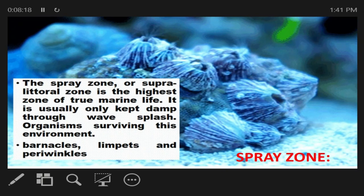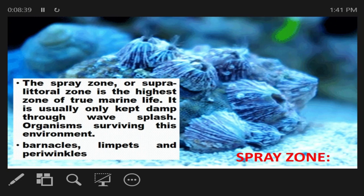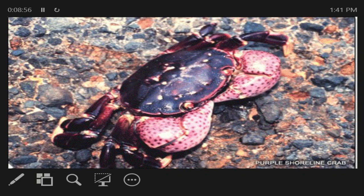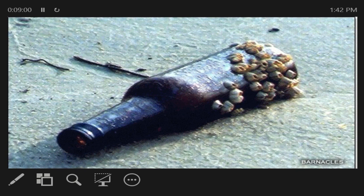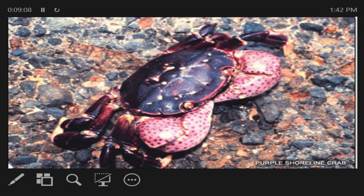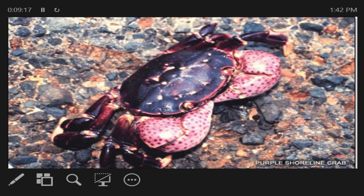The spray zone is the highest zone of true marine life, found on the shore. It is usually only kept damp through wave splash. Organisms surviving in this environment include barnacles, limpets, and periwinkles. Organisms exposed to the air here must be able to prevent desiccation, or drying out. Many have protective coverings such as a shell.